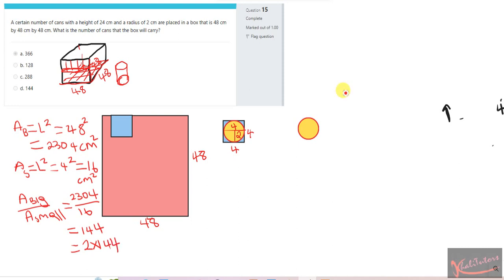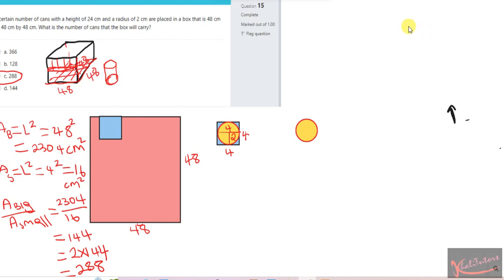Two times 144 equals 288. So the correct answer for this question is 288 cans. I hope this helps you understand the problem and that my calculations are clear enough to help you solve any similar problem in the future. Thank you for watching — please don't forget to subscribe.